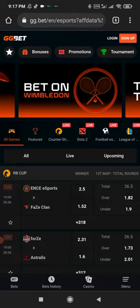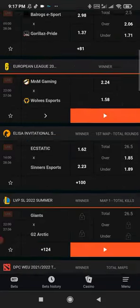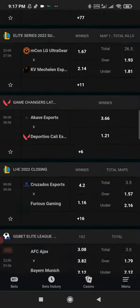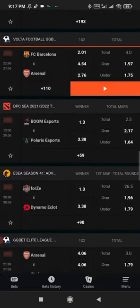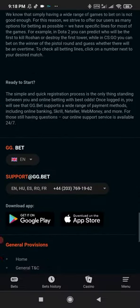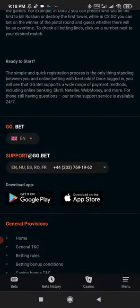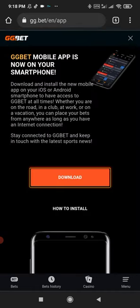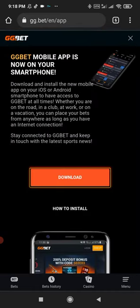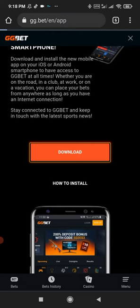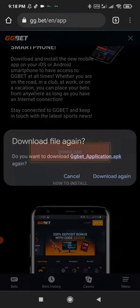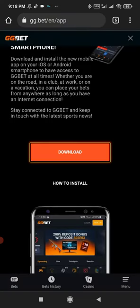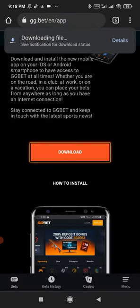If you already have an account, scroll the website down and click on the 'get it on Google Play' button. Then click on the download button. Click on 'download anyway'.